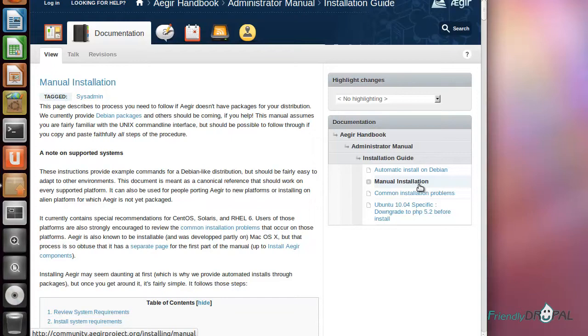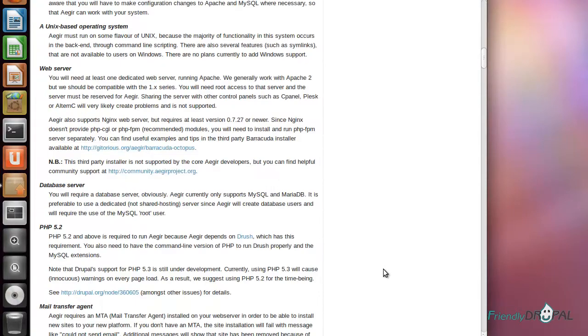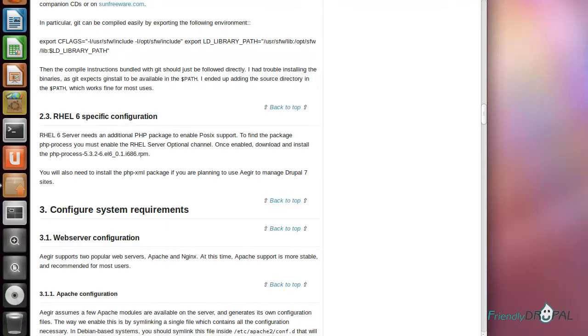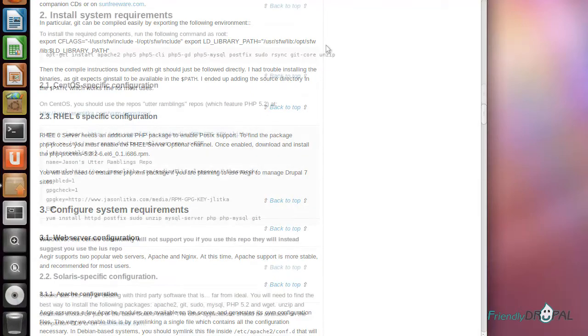For some strange reason, manual installation has always worked better for me than automatic install. With manual installation, you can actually go step by step and see what's involved. Maybe you'll spend 10 extra minutes, but I think there might be a moment in the future where you will be happy that you did.